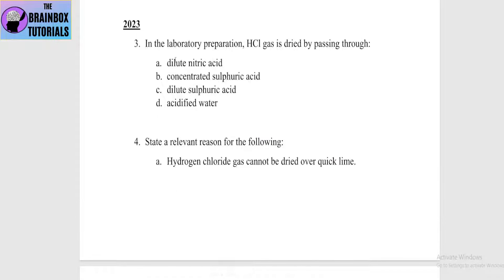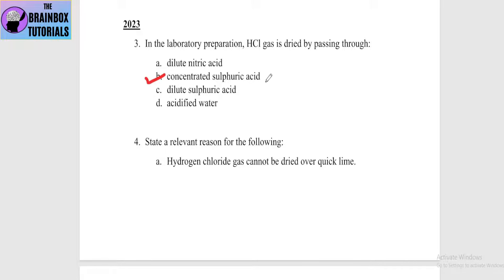Now, 2023 question: in the laboratory preparation, HCl gas is dried by passing through — option A: dilute nitric acid, option B: concentrated sulfuric acid, option C: dilute sulfuric acid, option D: acidified water. The correct answer is option B — concentrated sulfuric acid.